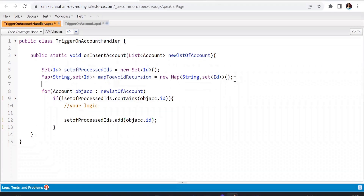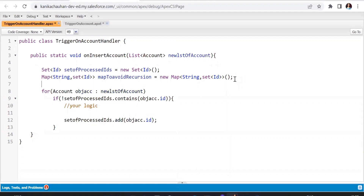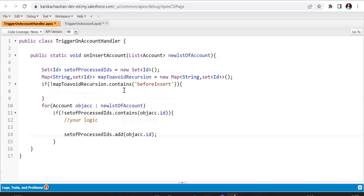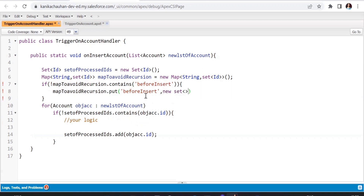For each event — before insert or before update — we add key values into this map. We check if the map does not contain the key for before update or before insert; if not, we add it using map.put() with the event string as the key and a new Set of IDs as the value. This is done for each trigger event. Similarly, you can do this for before update and other events.